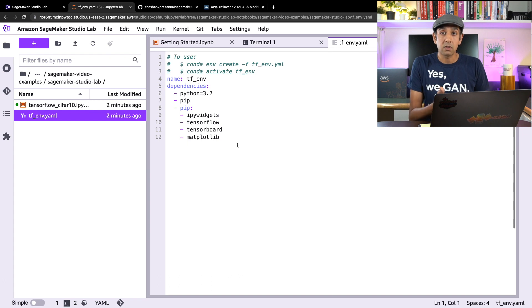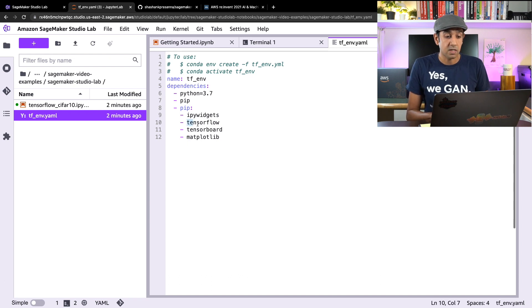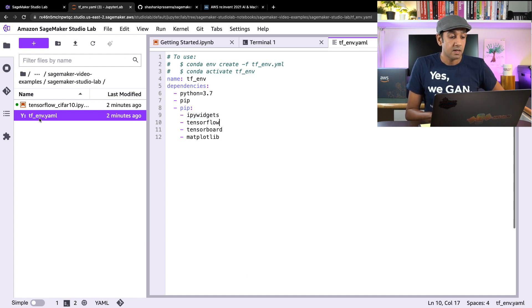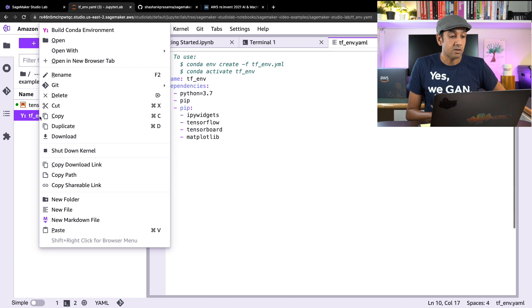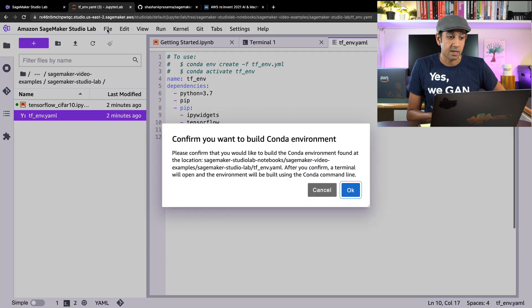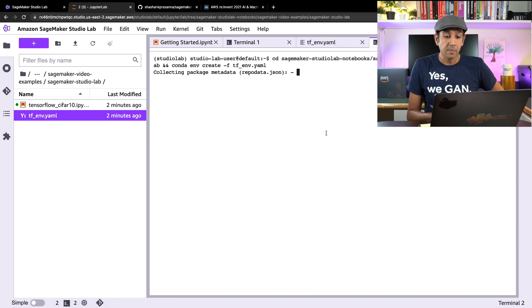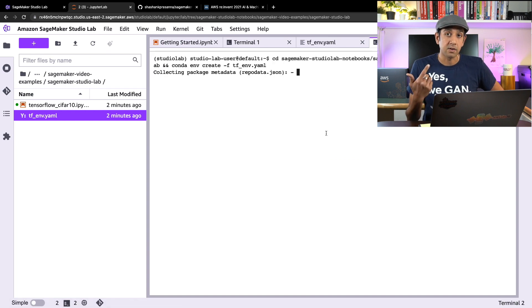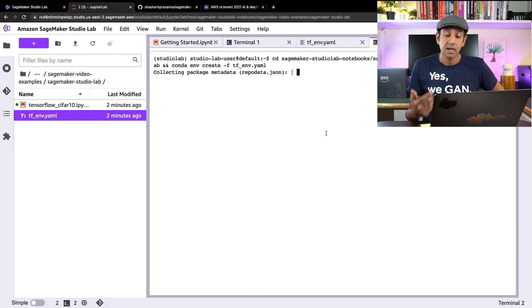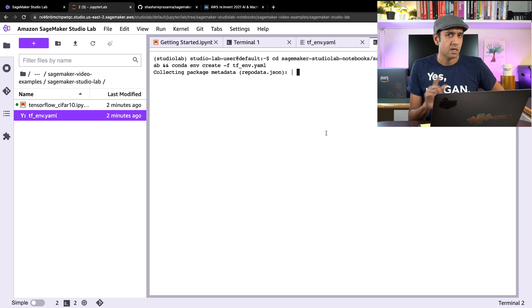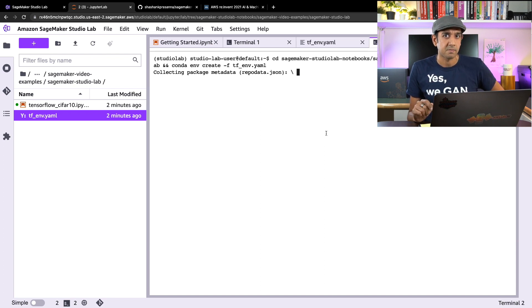Simply right-click on this and say build conda environment. Click on this, say okay, and it'll go and take a look at what's on that list and install all those packages. This will take a few seconds, so let's wait.